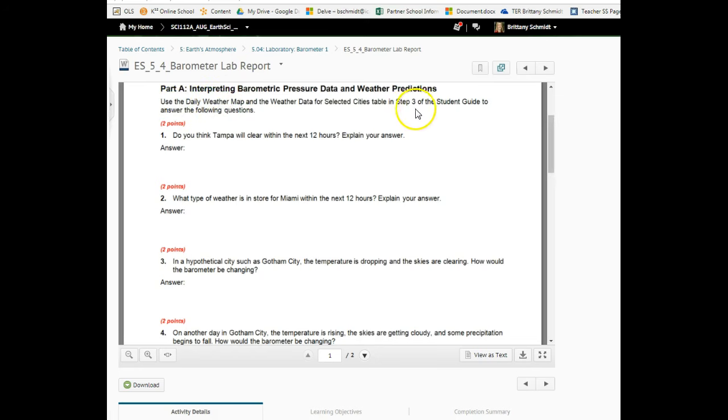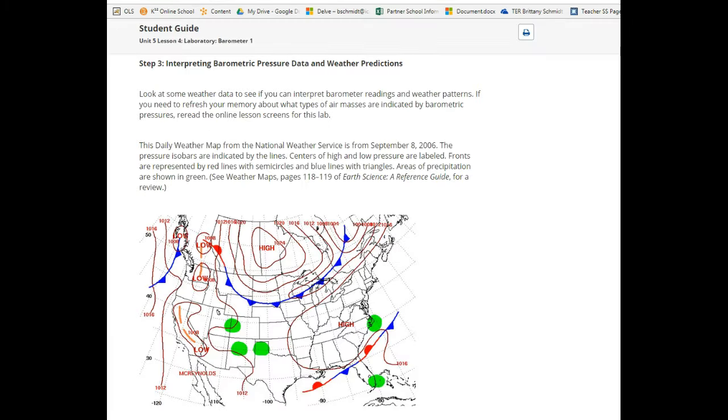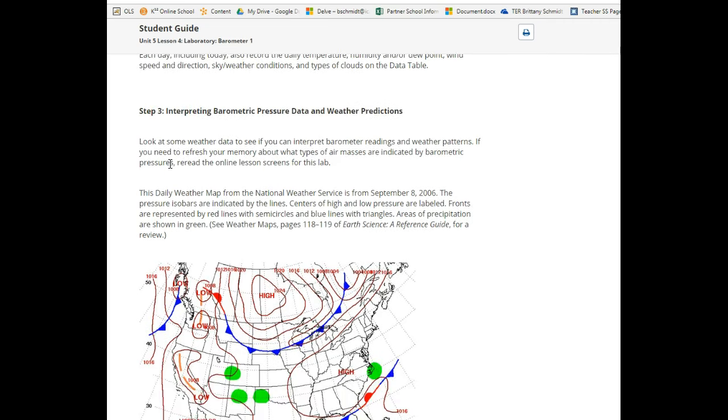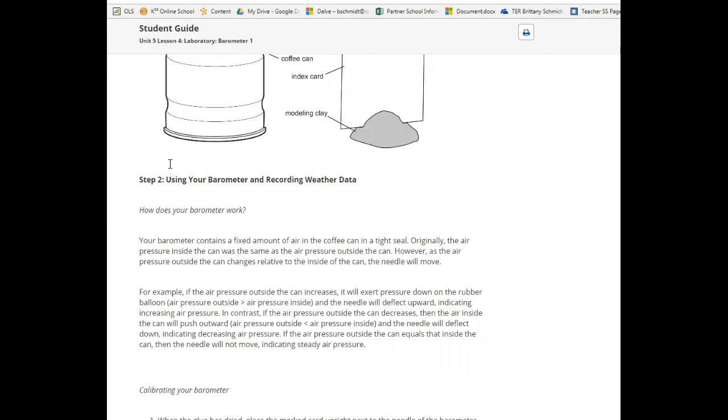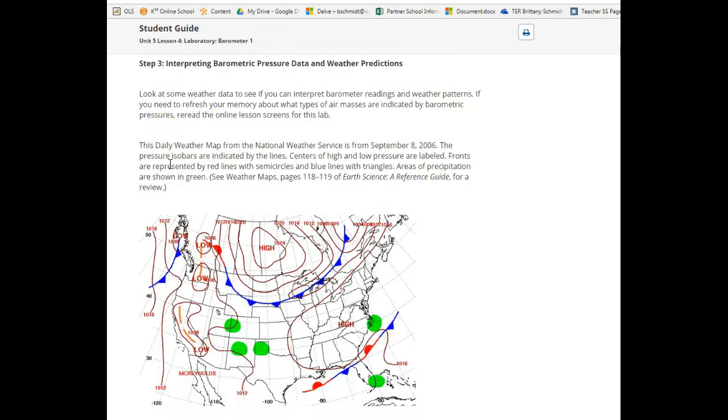Part A, sometimes students get confused, I want to point out that part A corresponds with step three of the student guide. It says use the daily weather map and the weather data for the various cities below. I'm going to flip to the student guide now, remember it's step three of the student guide.